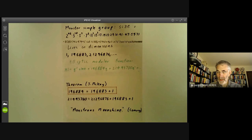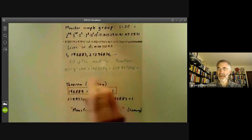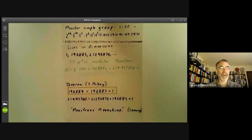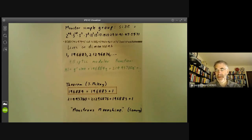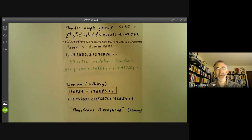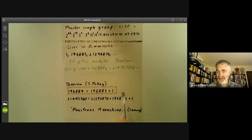He told several people about this, and the general reaction was that it was complete nonsense. The point is there are lots of sporadic groups with lots of different dimensions of representations, and lots of variations of modular functions with lots of coefficients. If you have a whole lot of numbers, a few of them are going to be roughly the same by coincidence. There's a whole area of crackpot nonsense called numerology, where you find meaningless numerical coincidences — so the general reaction was to dismiss this as meaningless.